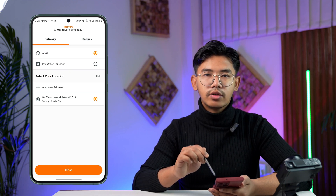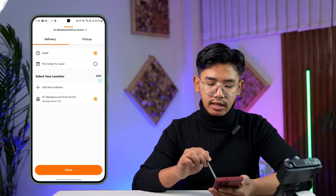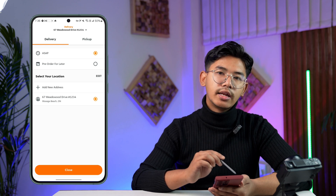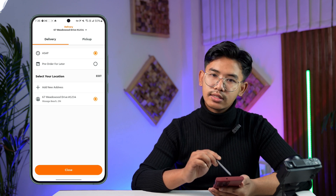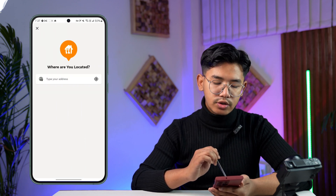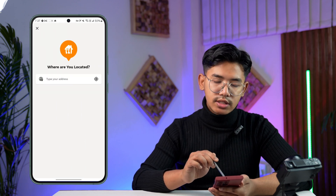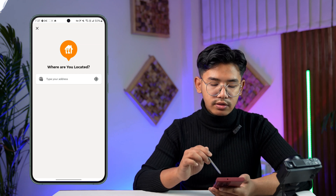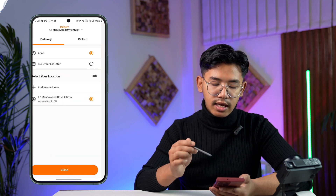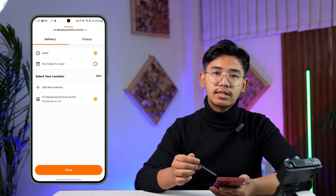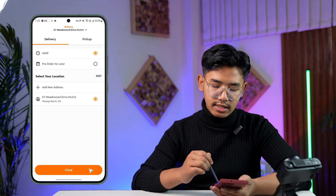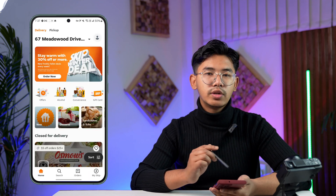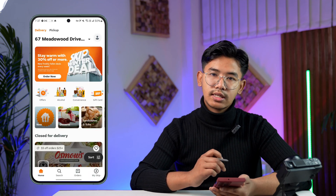From there, you can choose to edit your location by hitting the edit button, or you can choose to add a new address instead. Tap the 'Add a new address' button, type in the address you wish to add, and once you've done that, you can choose it as your next delivery address and save the changes. That way your delivery zone in SkipTheDishes will be successfully changed.